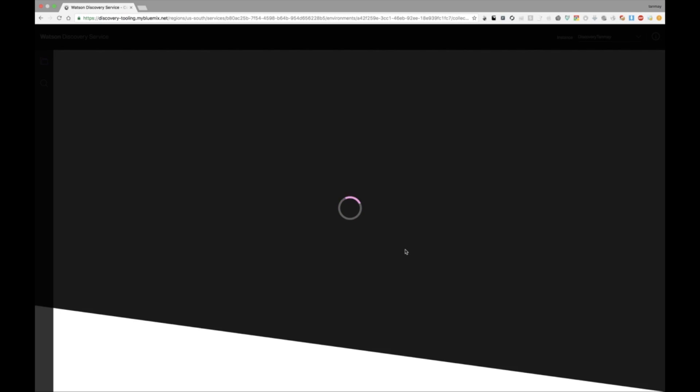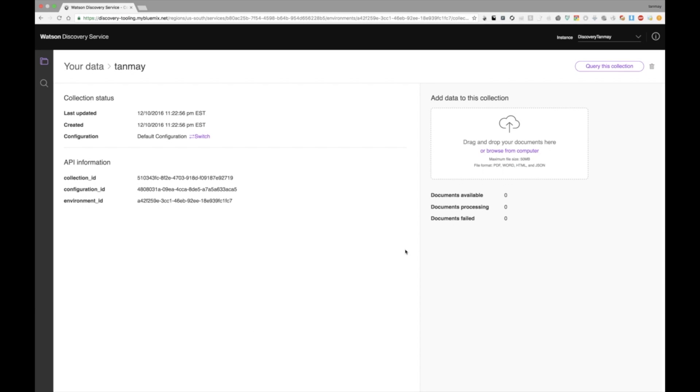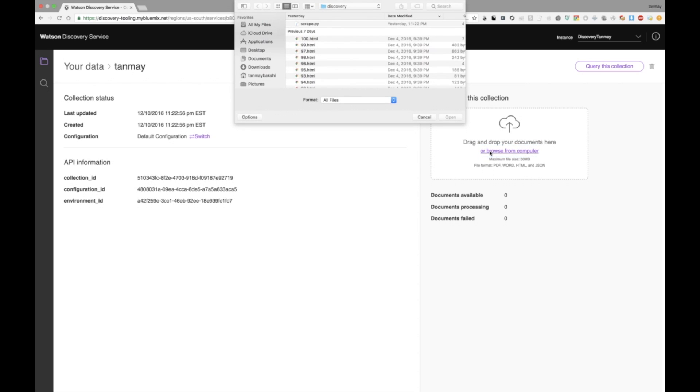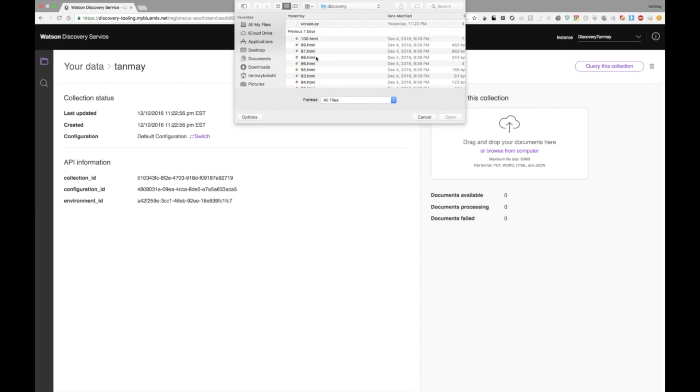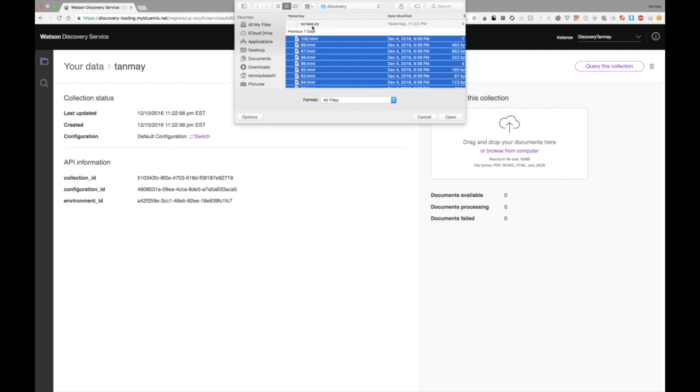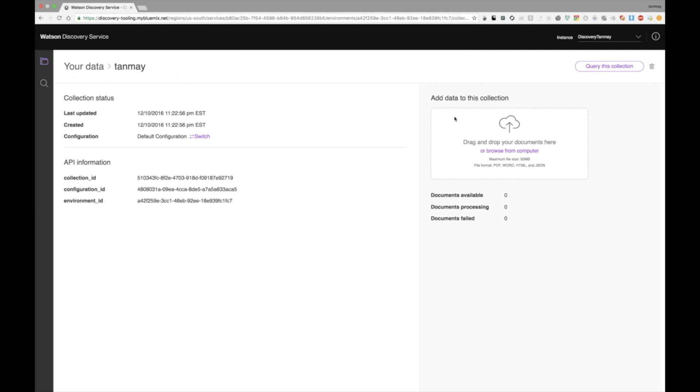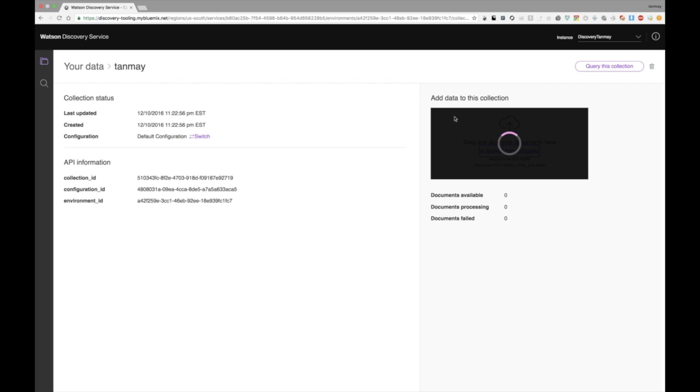And in just a moment, Watson Discovery Tooling will show you that you have created your own collection. Once you've got this collection, you can now put in your data. And in order to do that, we very simply need to click on the drag or drop your documents here or browse from computer button. Click on that and it'll show this little file selector view. And then you need to go to the directory where you have stored all of your HTML files. I'm already here. So I'll select all of my HTML files.